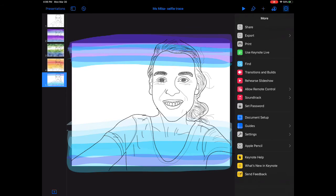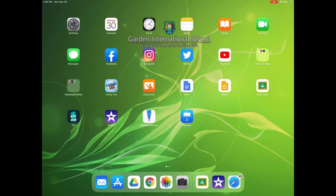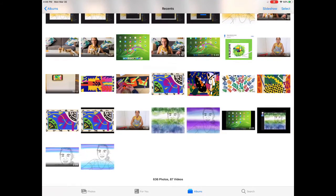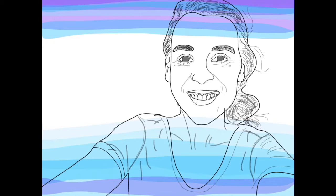Let's get out of this and go to the photos app. It should be the last thing saved. There it is! That's my final artwork ready for Google Classroom.